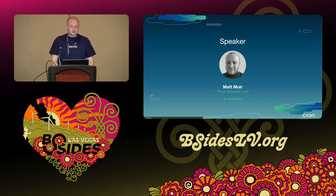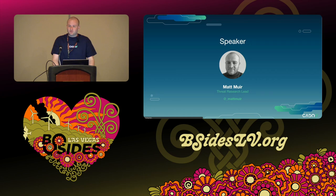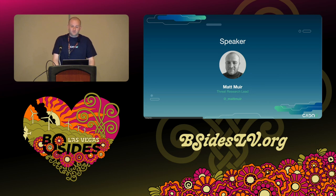I'm Matt Muir and I'm the threat research lead for Cado Security. Prior to working at Cado I was a macOS malware researcher for several years and I also have a background in DevOps engineering and digital forensics. I've published several blogs detailing research into new and emerging malware families conducted by myself and my colleagues at the R&D team at Cado.